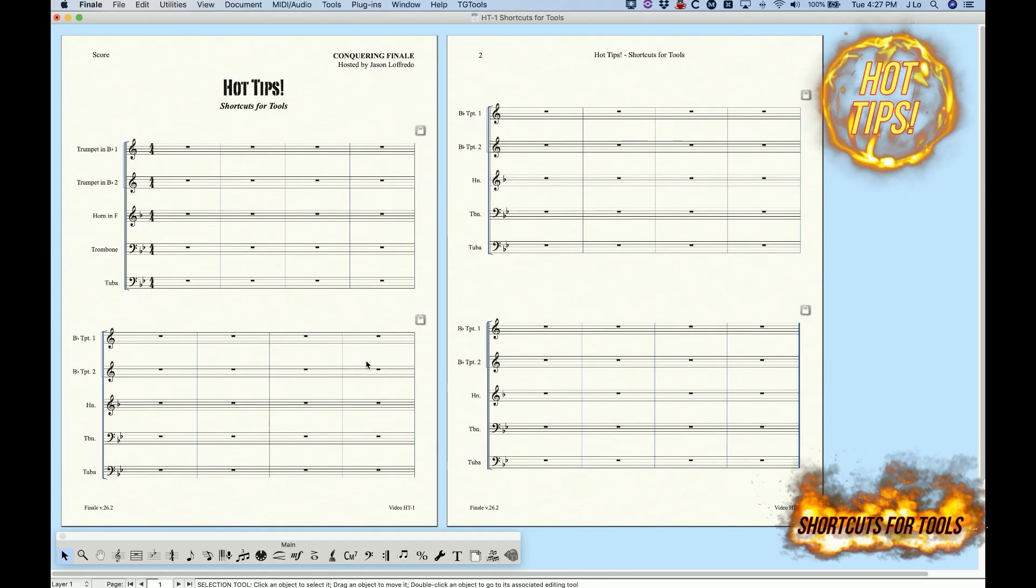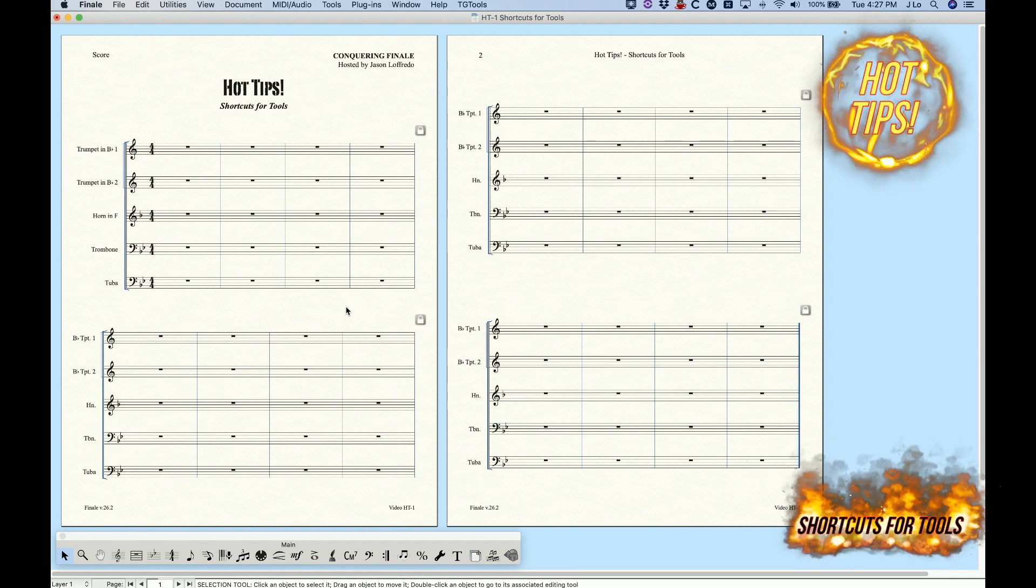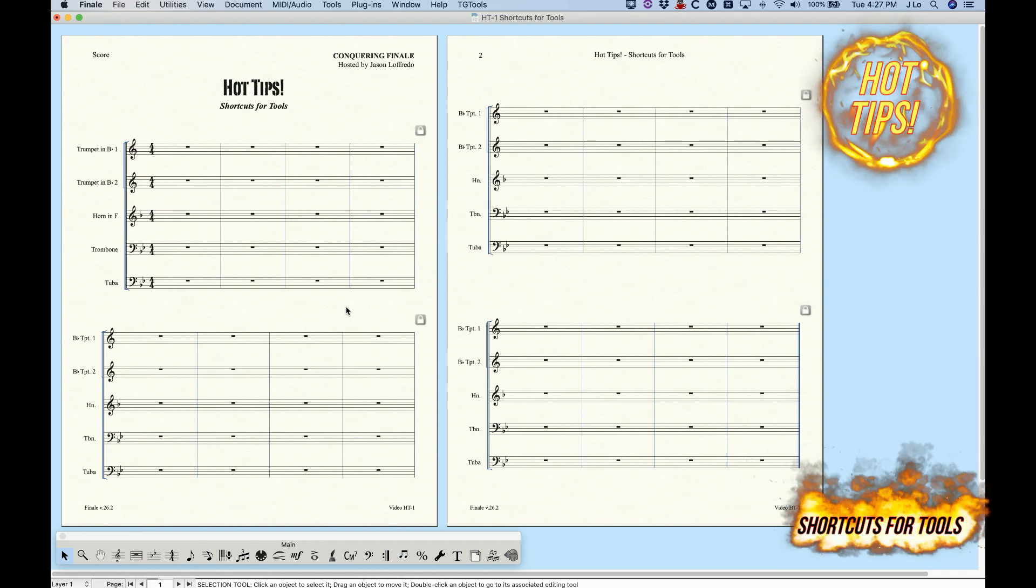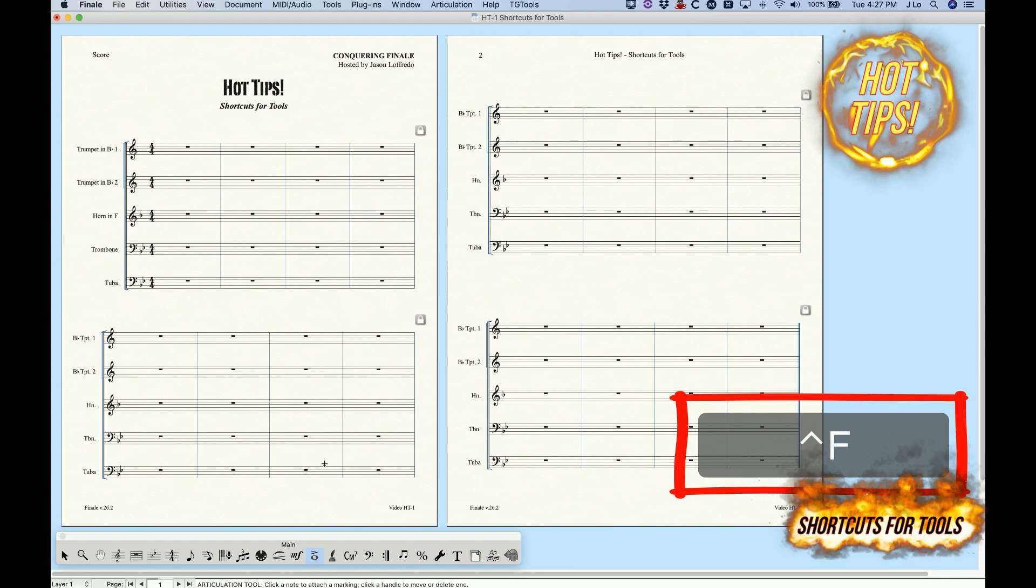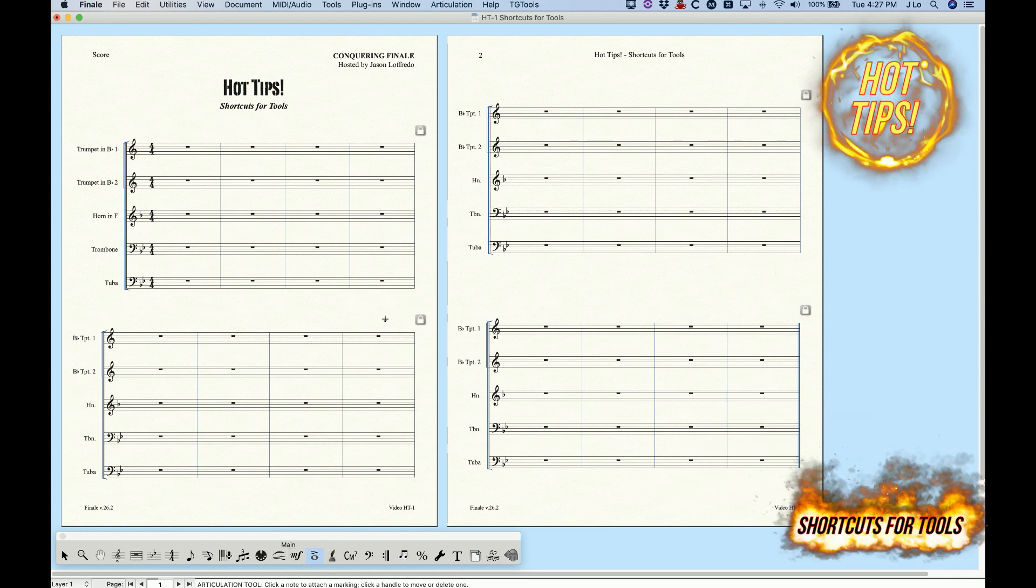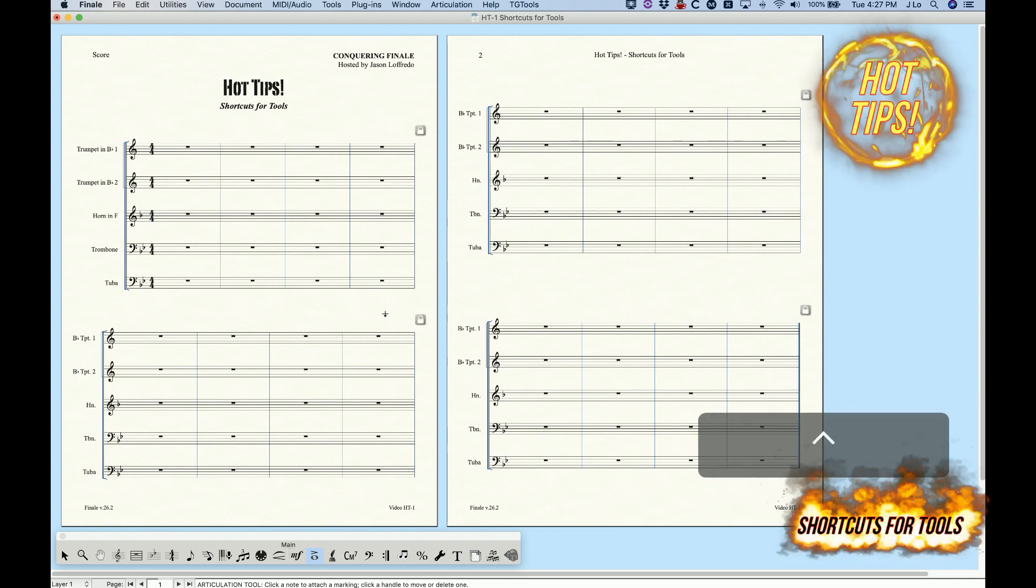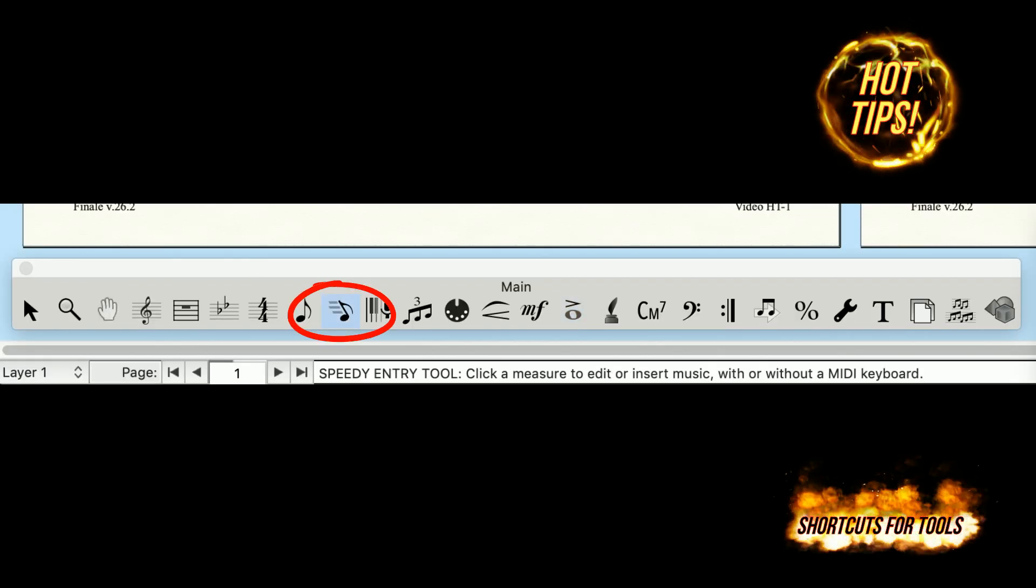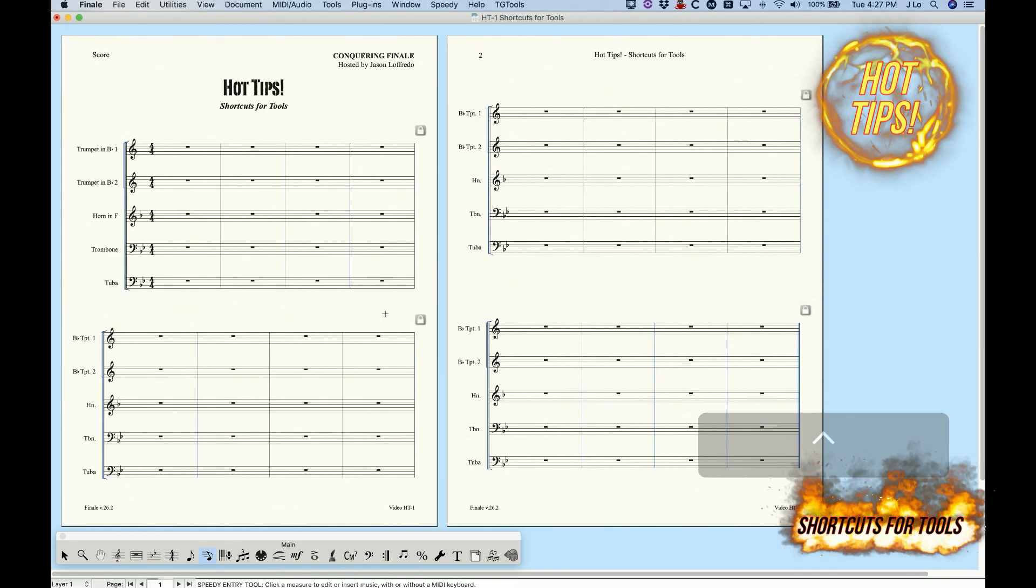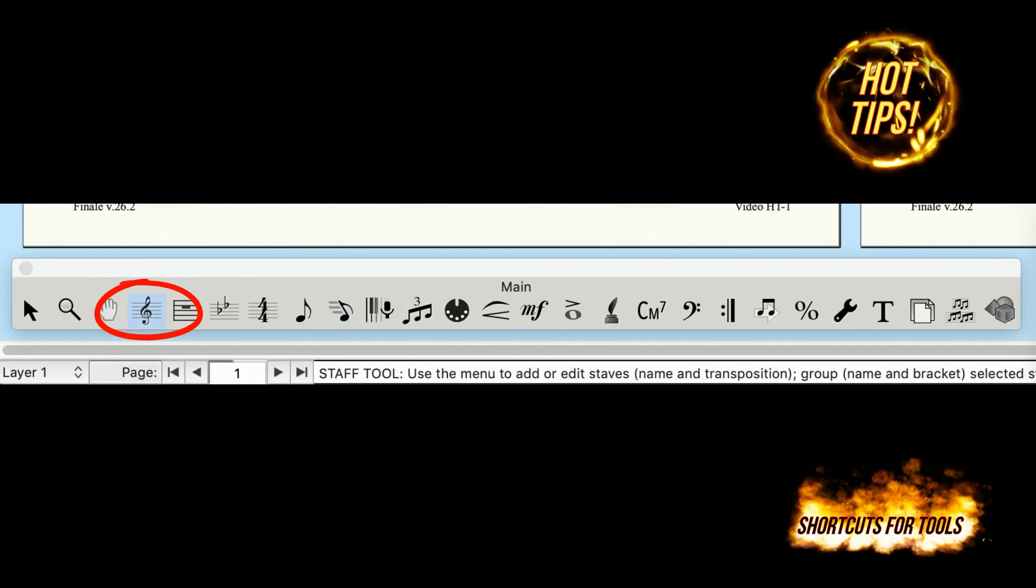To switch tools using these shortcuts on a Mac, hold down control and press the appropriate key. In this file, I have G programmed to speedy entry, so control G switches to speedy entry. H is programmed to the staff tool, so control H switches to the staff tool.